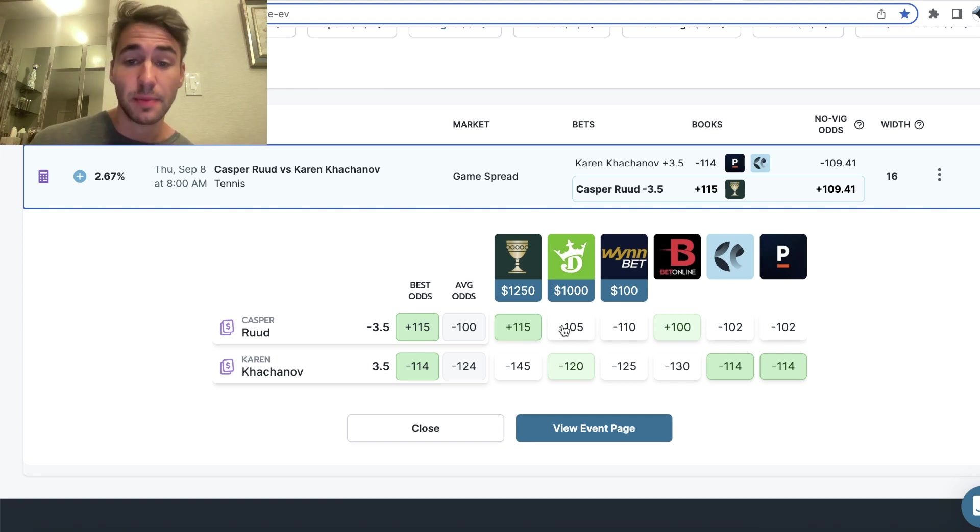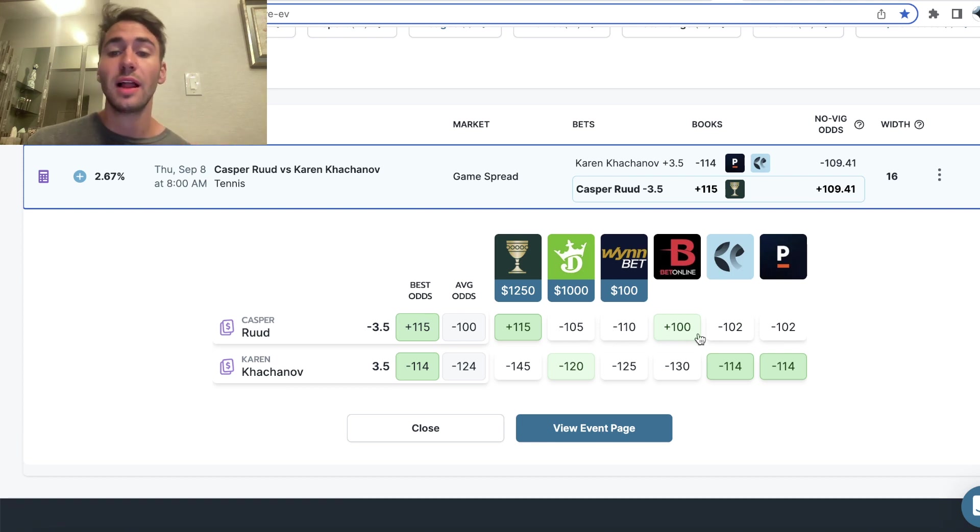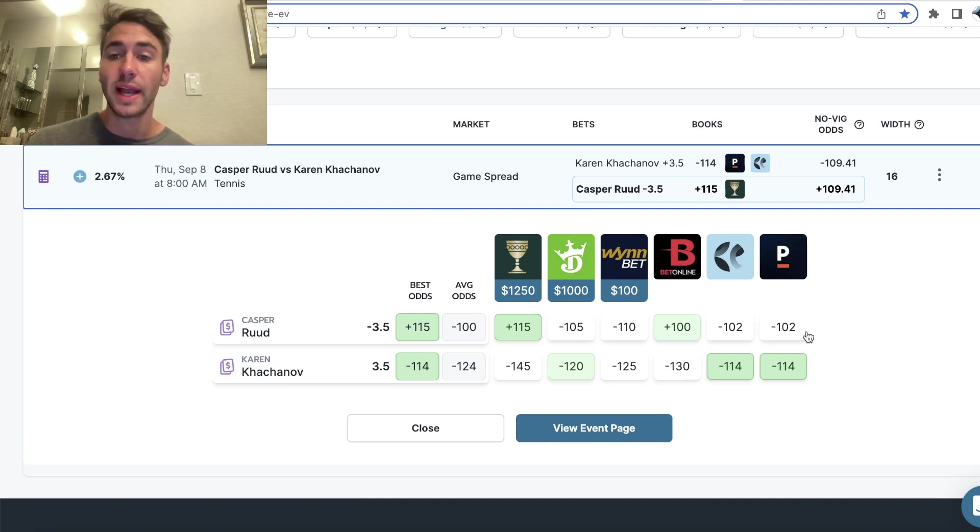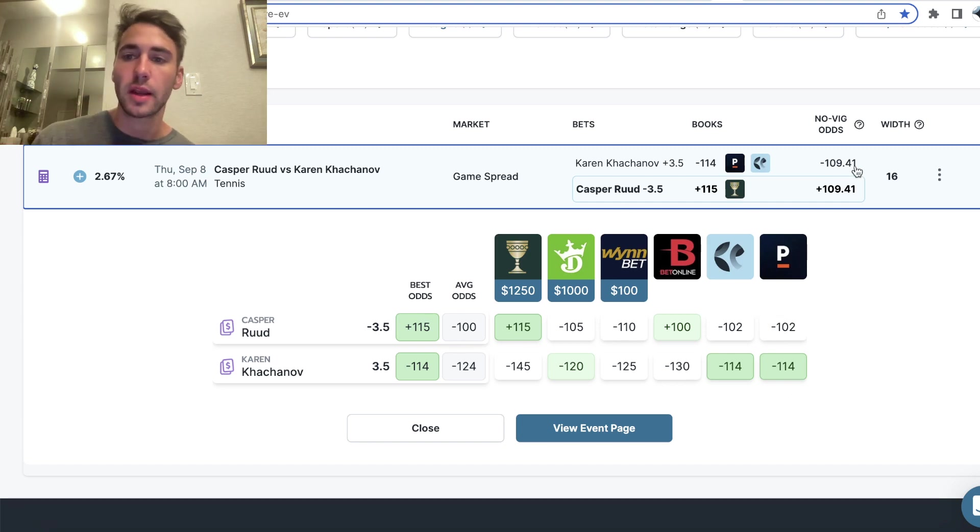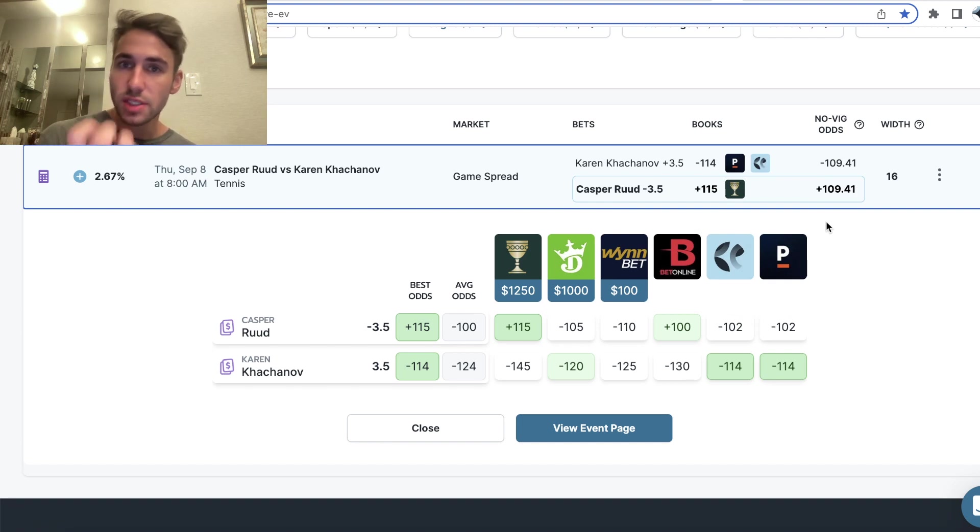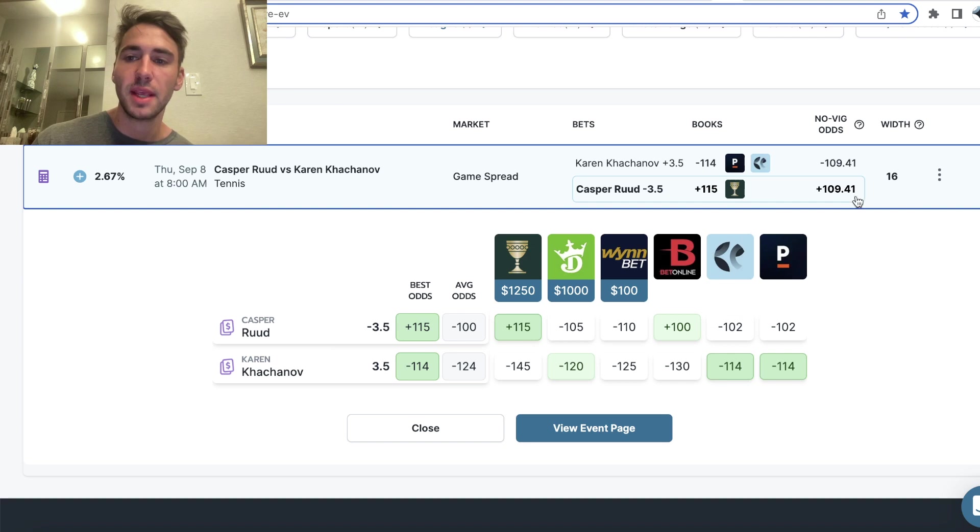DraftKings has this minus 105. Winbet has this minus 110. Bet online plus 100 and then pinnacle minus 102. So once you kind of remove the vig from the entire sports betting market, you remove the juice, the spread, which is how sports books make money, the true price ends up being plus 109.